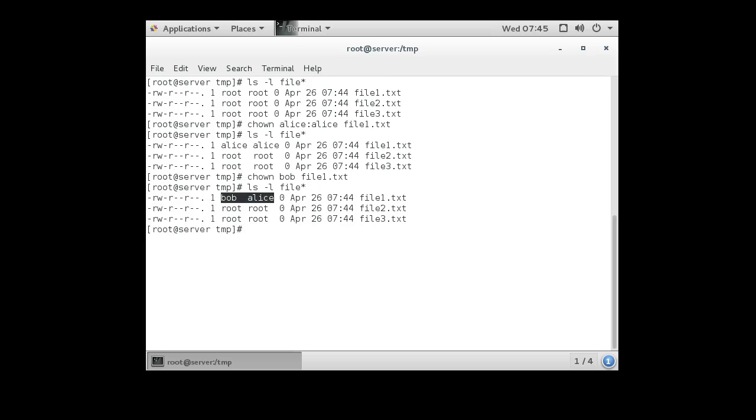Now that would give bob all the rights in this first category, and everything in the Alice group would get all the rights in the second category. Bob would still have all the rights, but Alice would then have rights that were in the group category. But that doesn't get anything more than other.